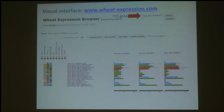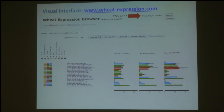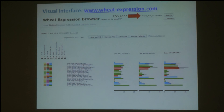One more thing to mention: this expression browser currently only accepts CSS gene names, which was the first gene name set available. That's why it's important to be able to convert from the TGAC gene models into the CSS gene models. We are planning to update this expression browser to the new TGAC gene models — that's a work in progress and we hope it will be available in the next month or so, so you'll be able to search with either a TGAC or CSS gene model.